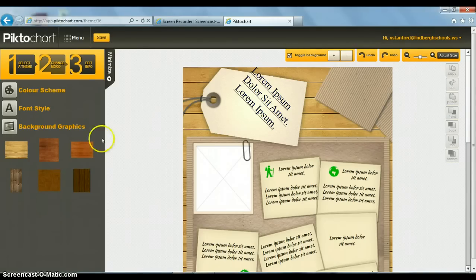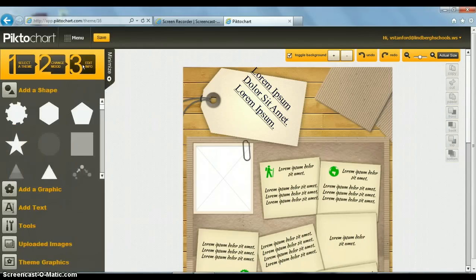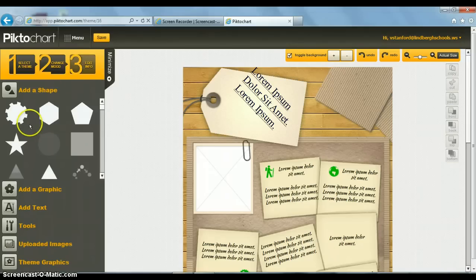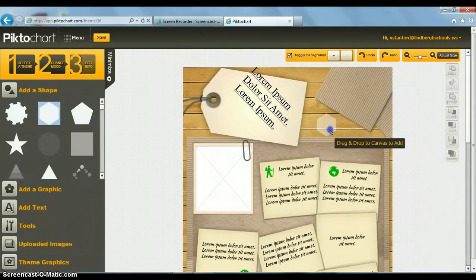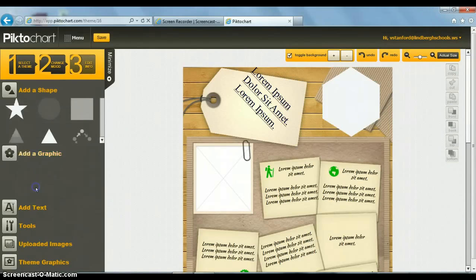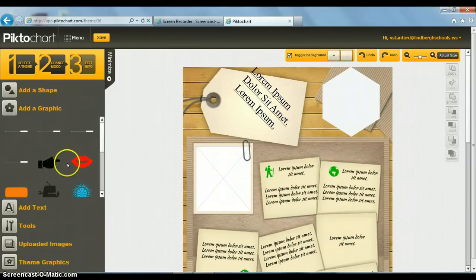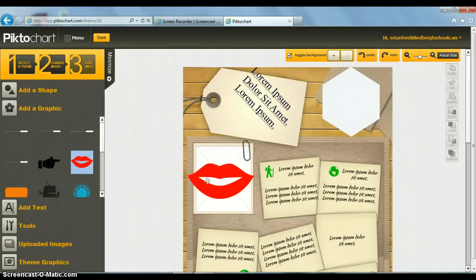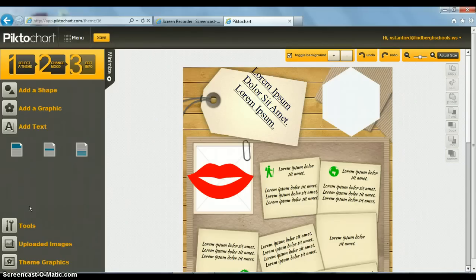Another thing that you can do is edit the information. More choices. I can add shapes. I can add graphics. I can add text.